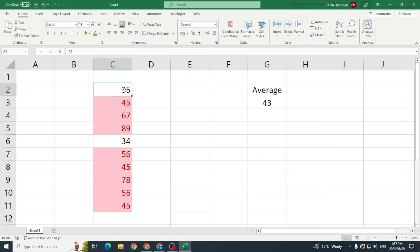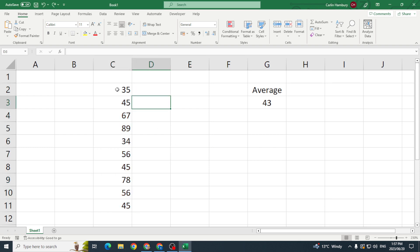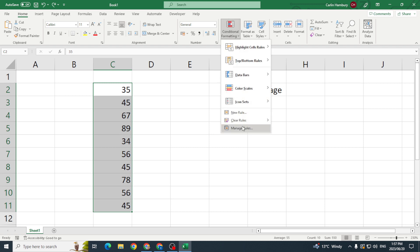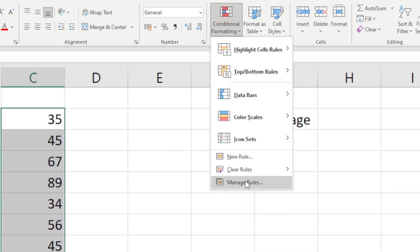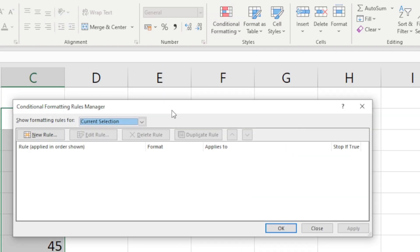So let's go and get rid of that. I'm going to highlight those numbers again, this is still my average. I'm going to go to conditional formatting, I'm going to go to manage rules.